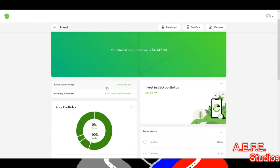I have roundups set up. Roundups work like this: if you spend 50 cents, they'll round up to a dollar and put that into your investment account. I have mine set to times 10, so that one dollar turns into ten dollars and they reinvest it. If you have times one, they round your change up to the nearest dollar and reinvest it.